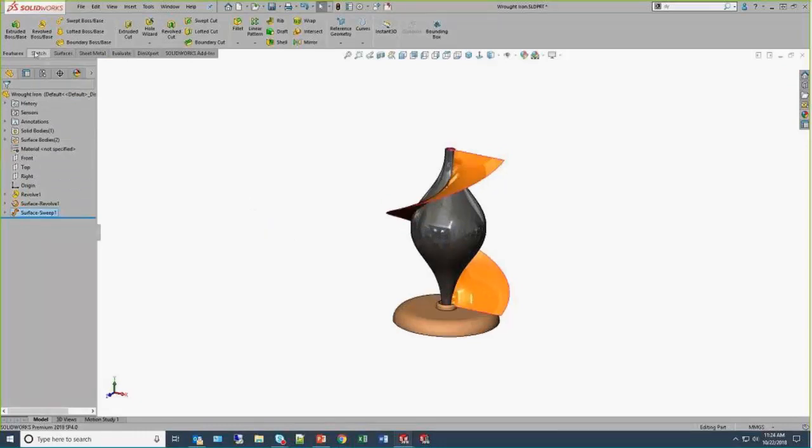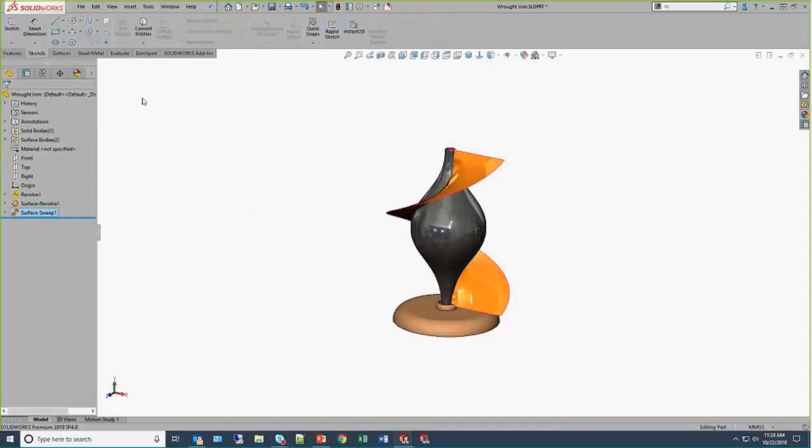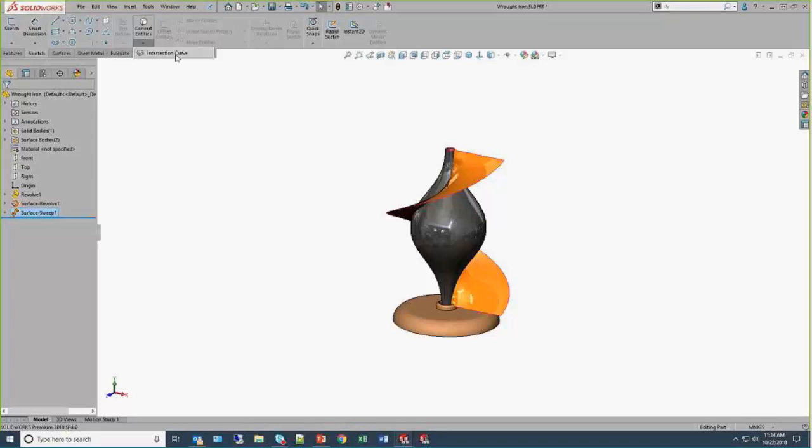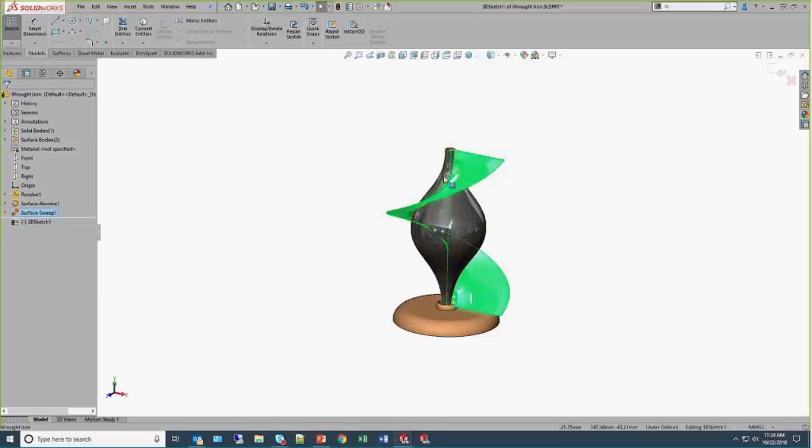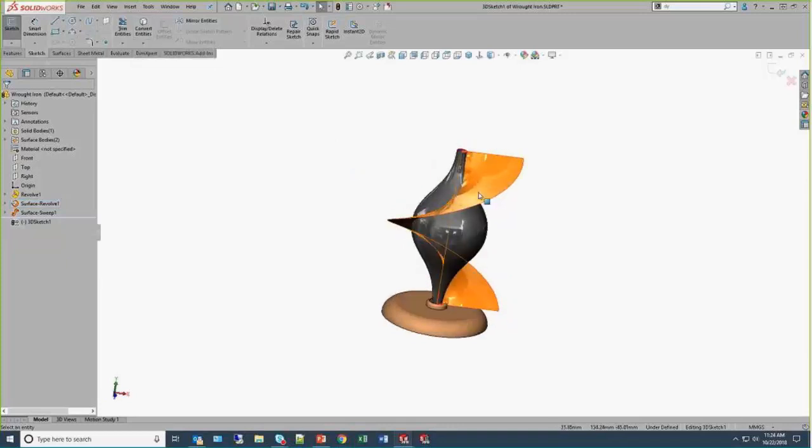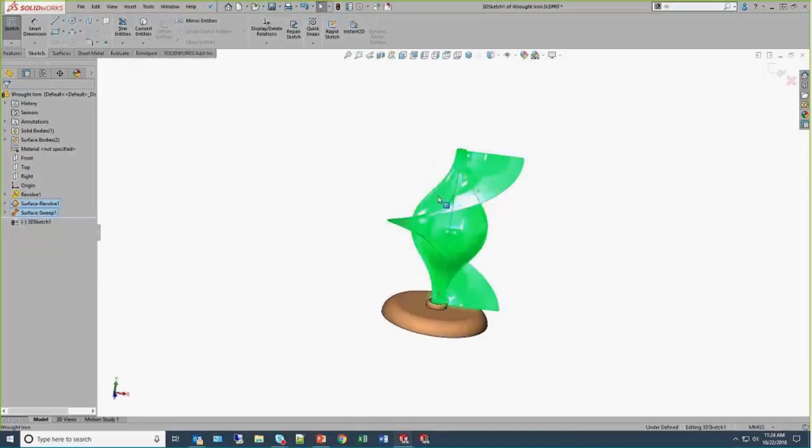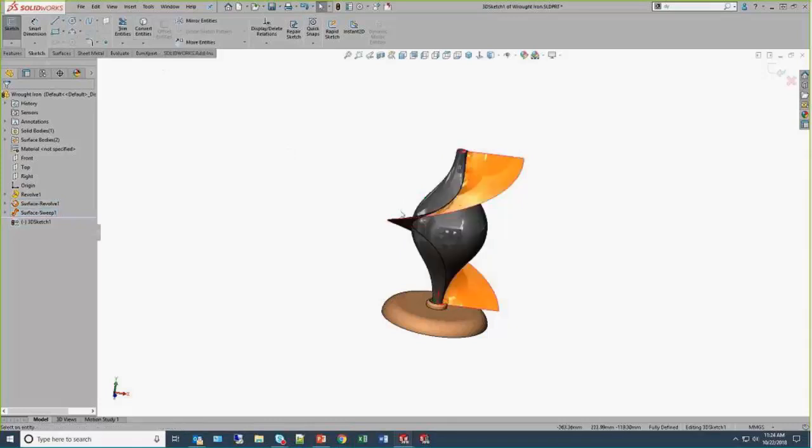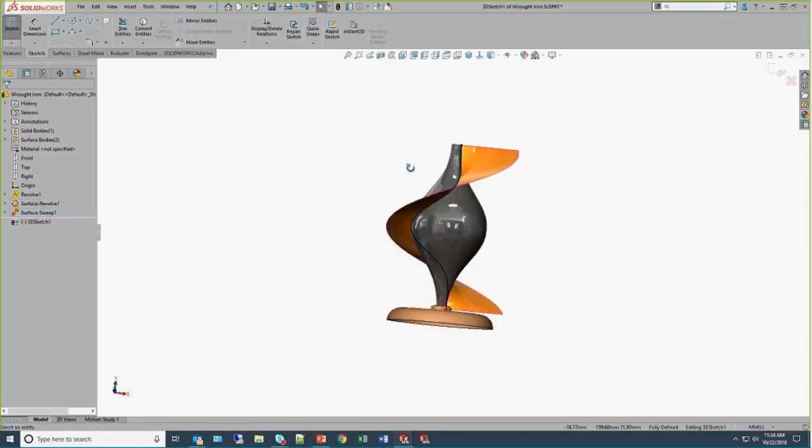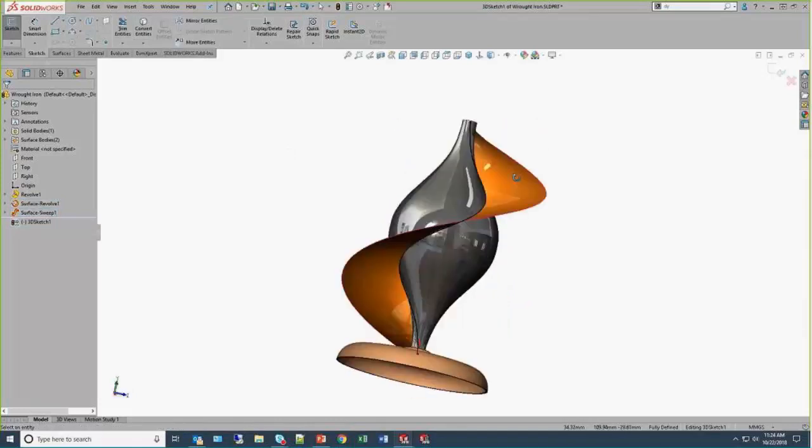What I'm going to leverage these two sketches for is a way to create a three-dimensional curve. So on the sketching toolbar, I realize I'm not leveraging that shortcut toolbar all the time. I'm trying to show a couple different ways of doing things. We have kind of hiding under convert entities the intersection curve. This works inside a 2D sketch, or in this case, I'm outside of a sketch, so it auto creates a 3D sketch.